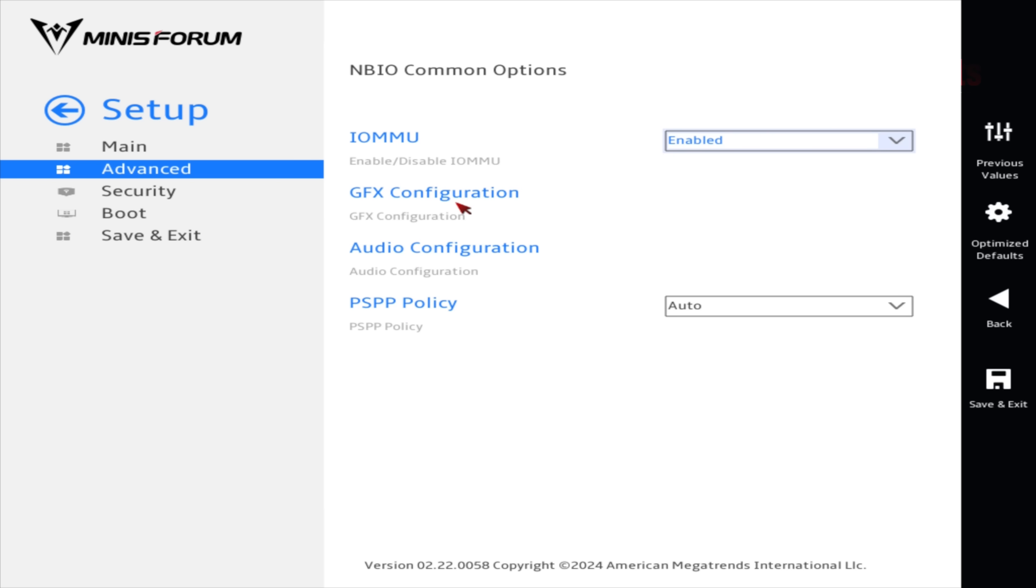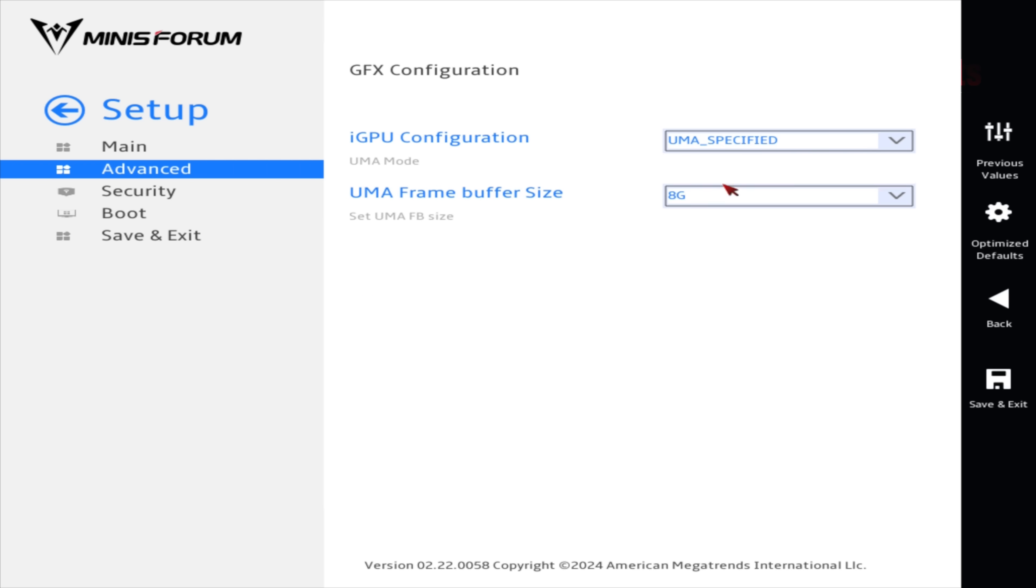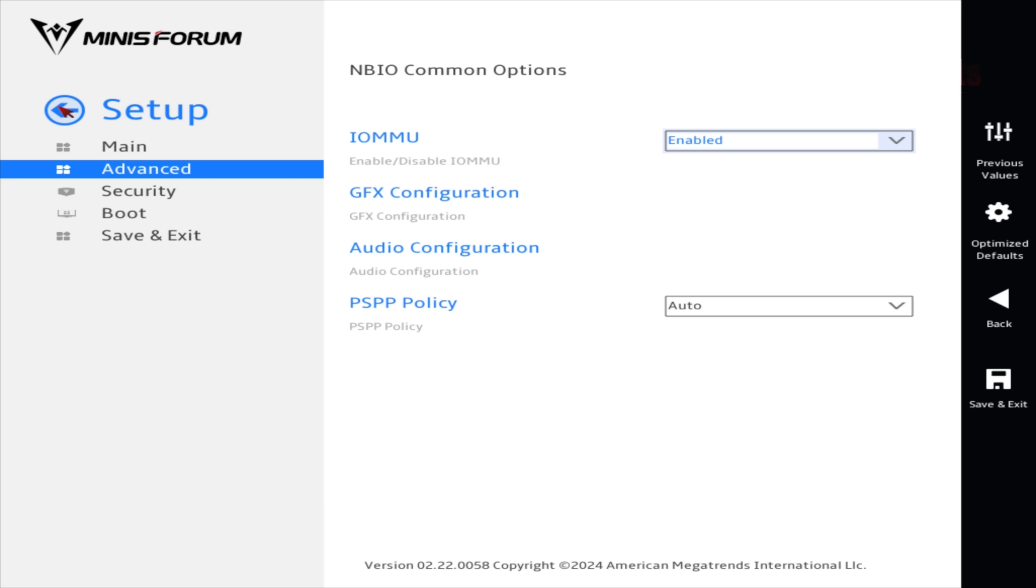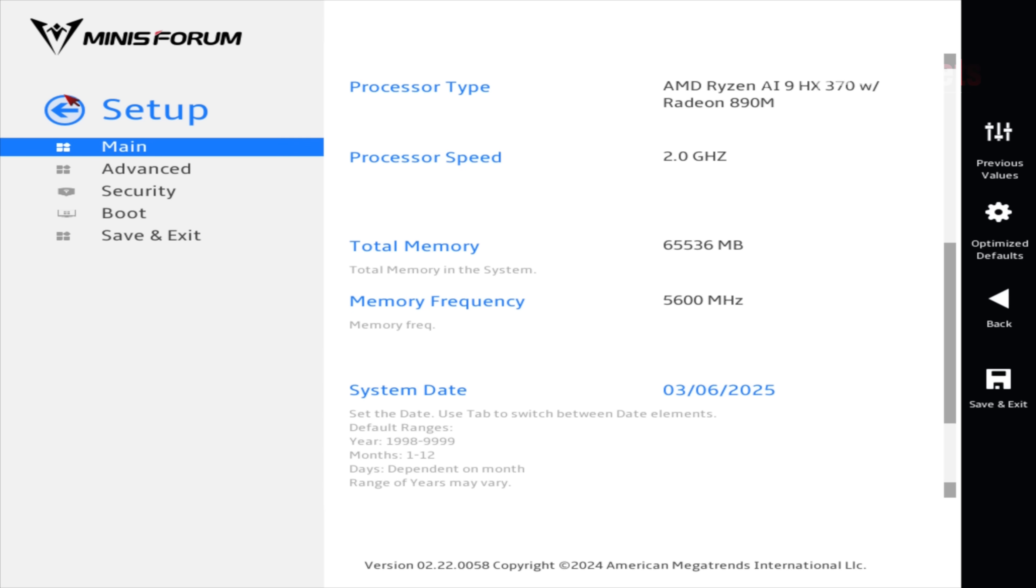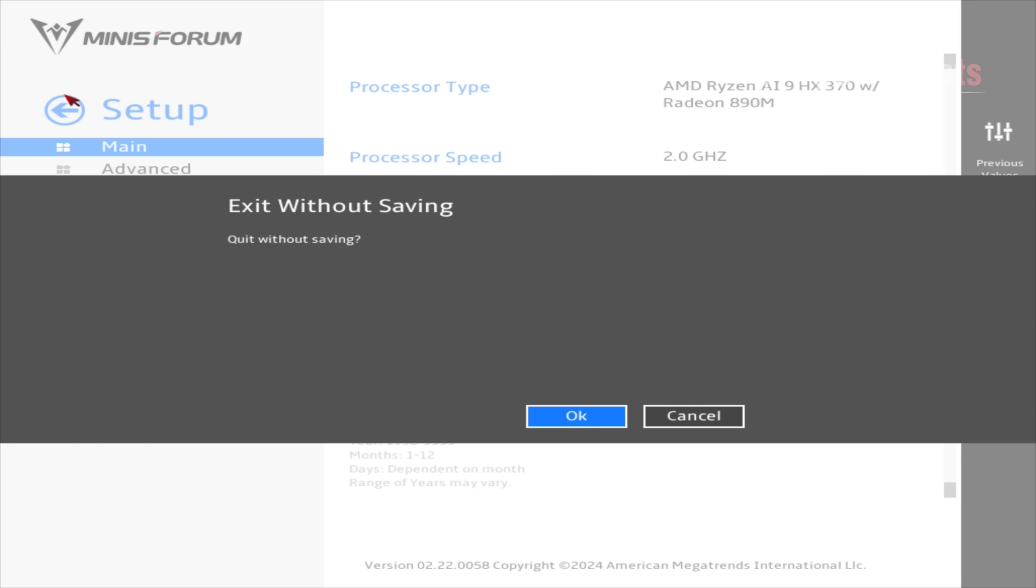Graphics configuration is one we can at least tweak. It's by default on eight gigabytes for our frame buffer size. I'm going to leave that because we've got 64 gigabytes of RAM, having eight allocated to the Radeon 890M is not a problem at all. A disappointing BIOS—I really wish it was fully unlocked like other brands.